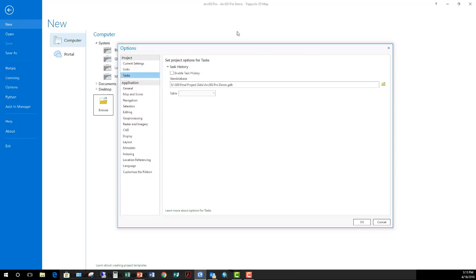And lastly, we have tasks. So tasks are predefined processes that you've set up individual steps to complete. And if you want to track the history of those tasks as users make use of them, you can set this up here.